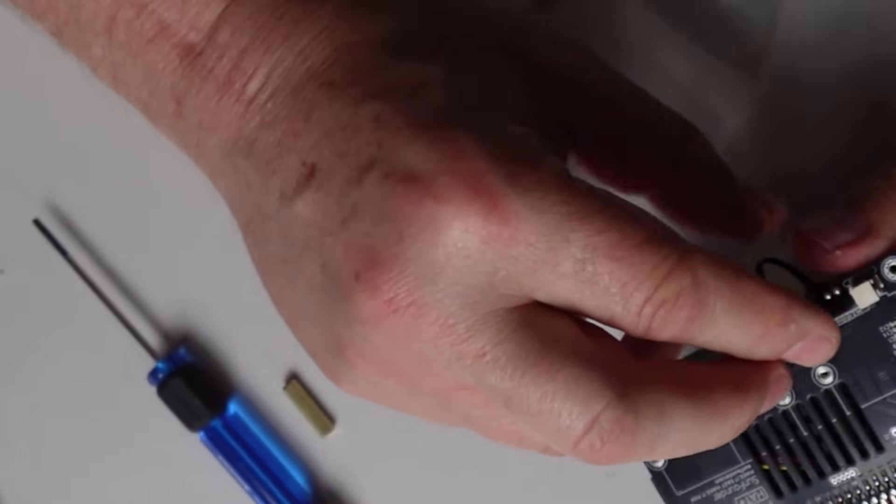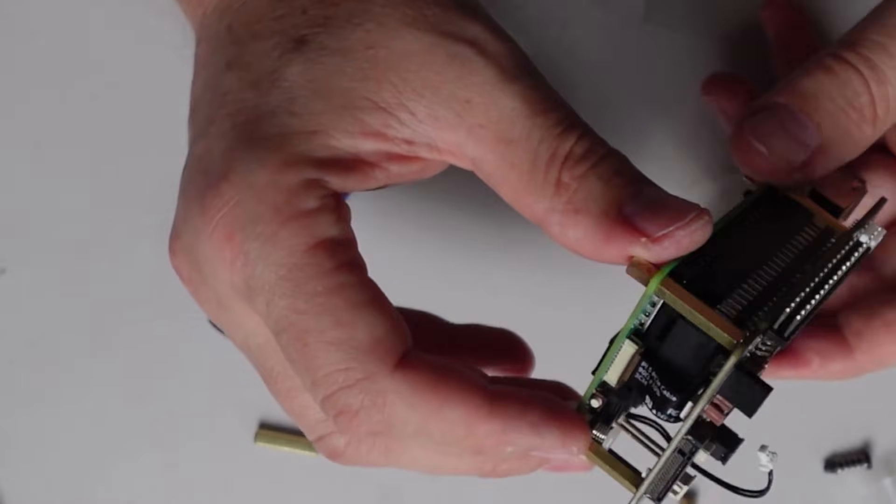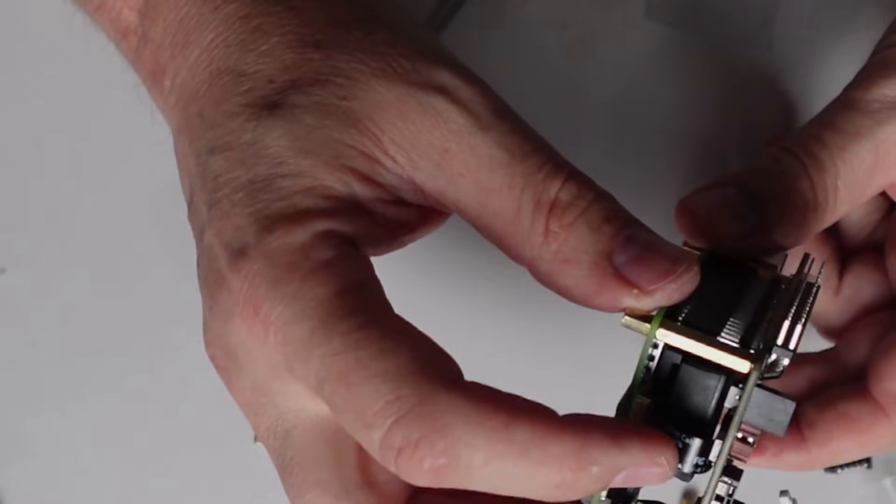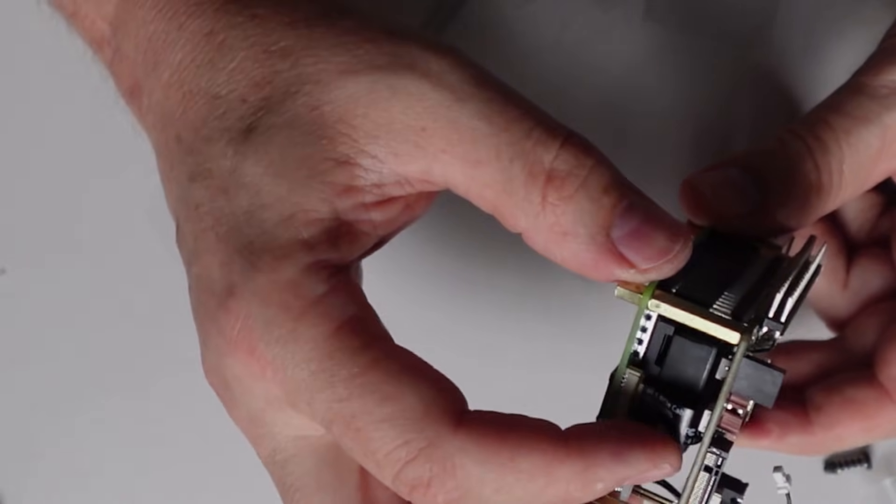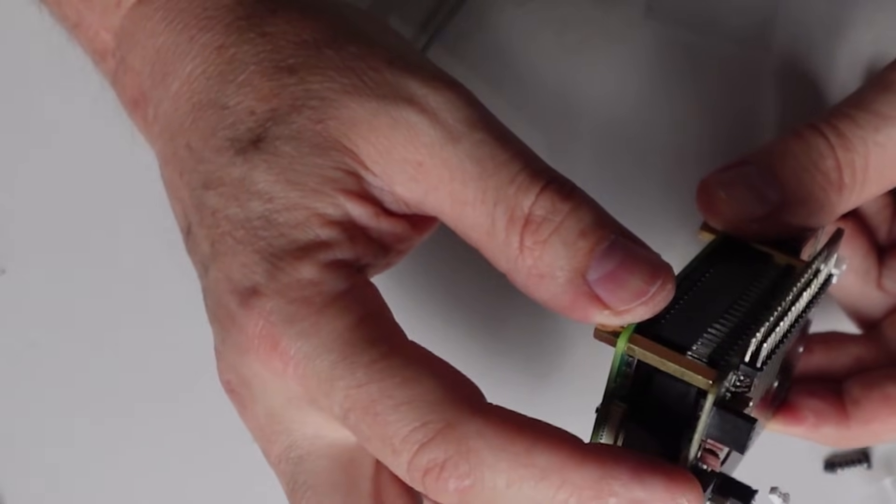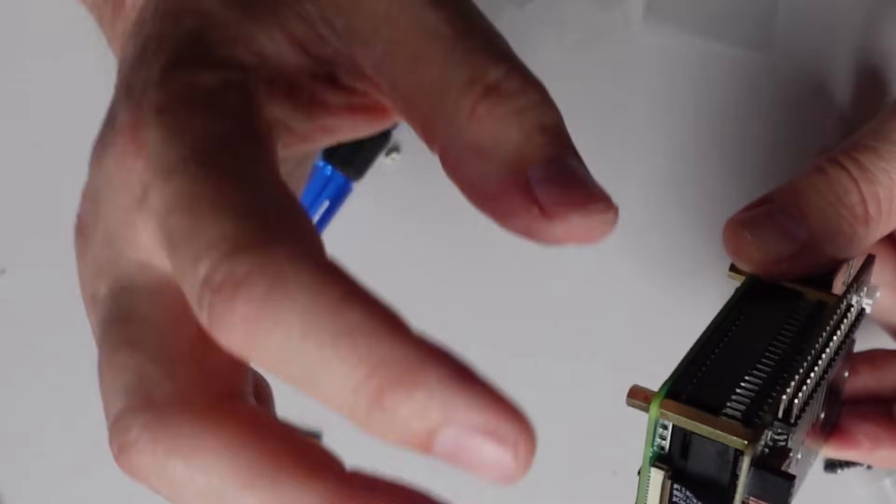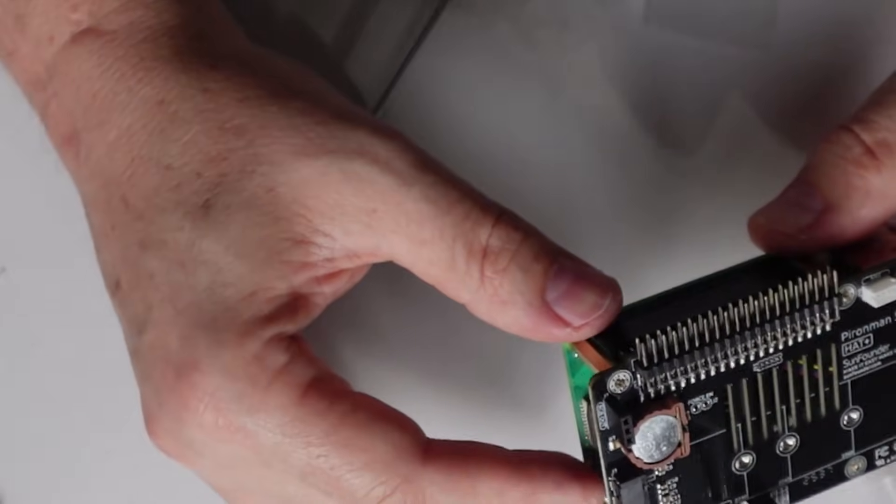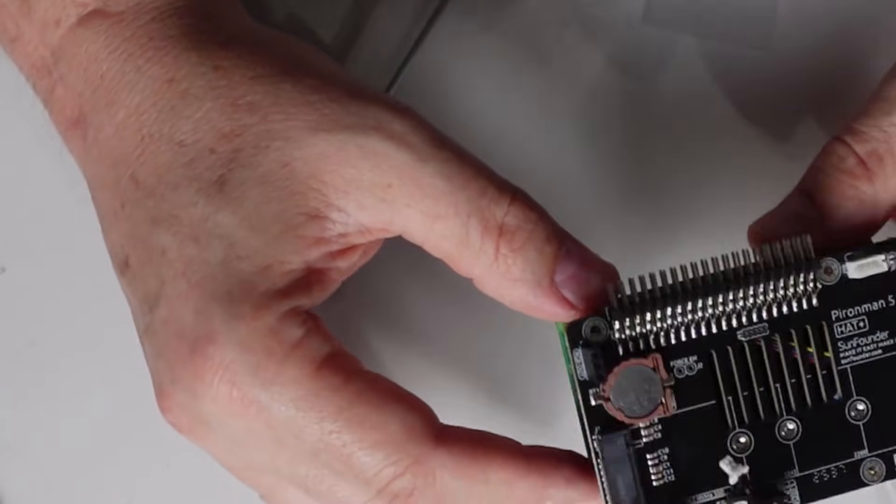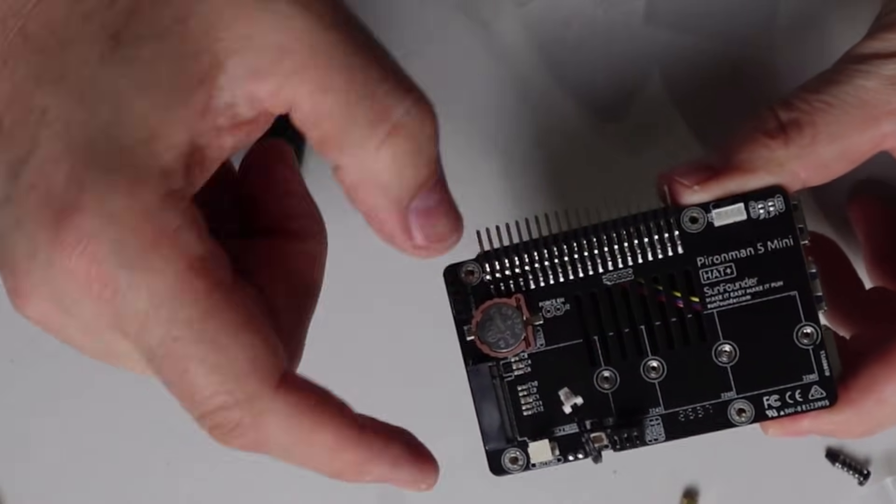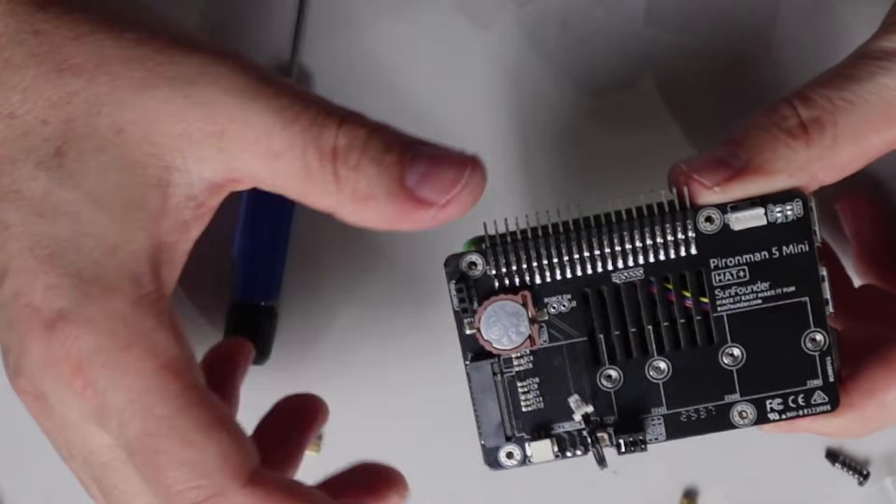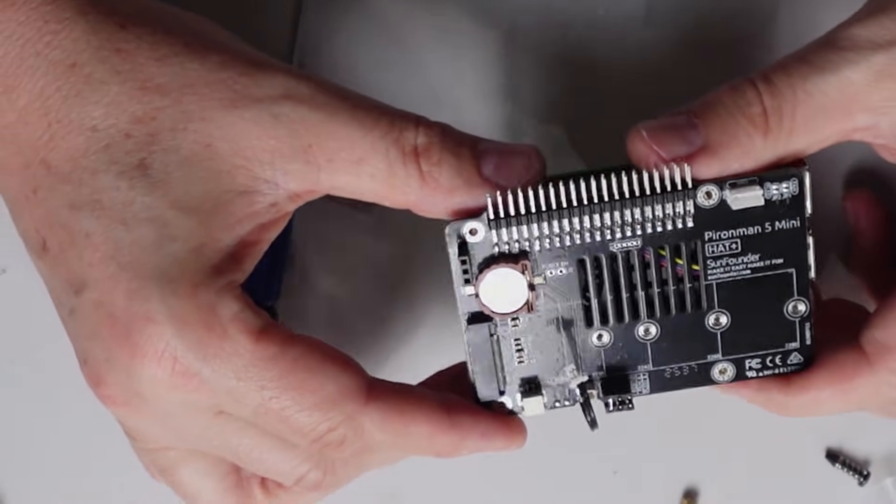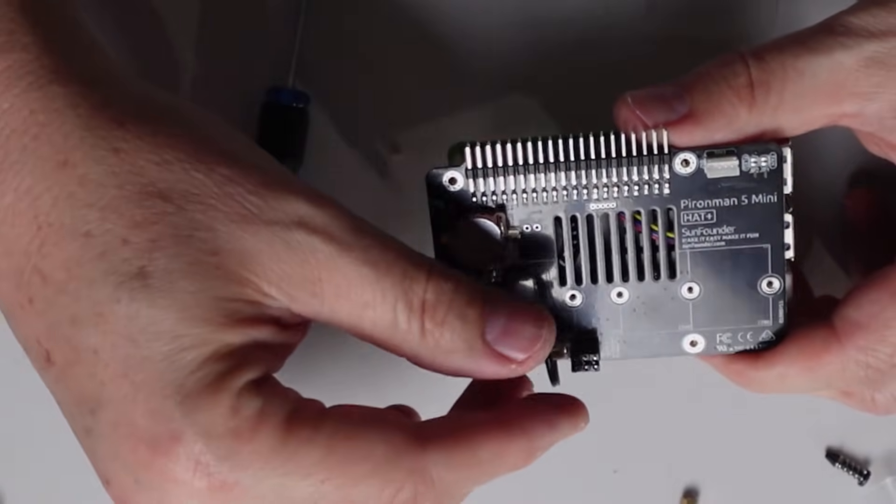Don't make the mistake that I did in forgetting to install the little ribbon cable onto the top board here. Now I'll have to remove it and go back and install it. Next up, we can install our SSD. I don't have one available at the moment, so I'll be skipping out this step.